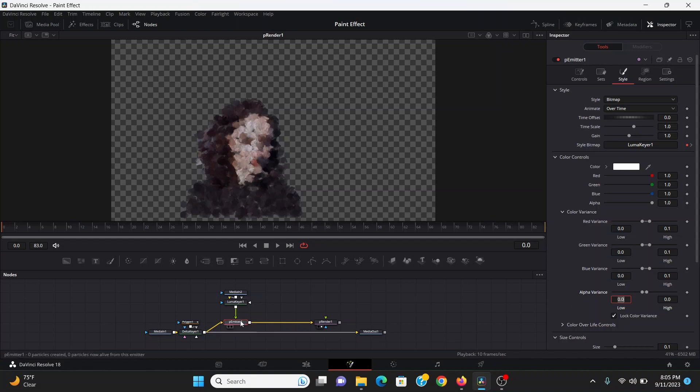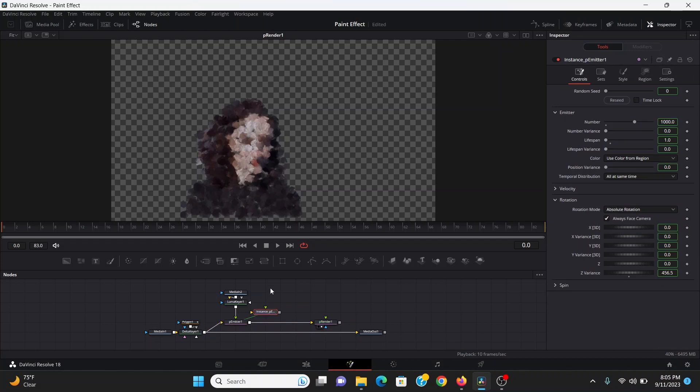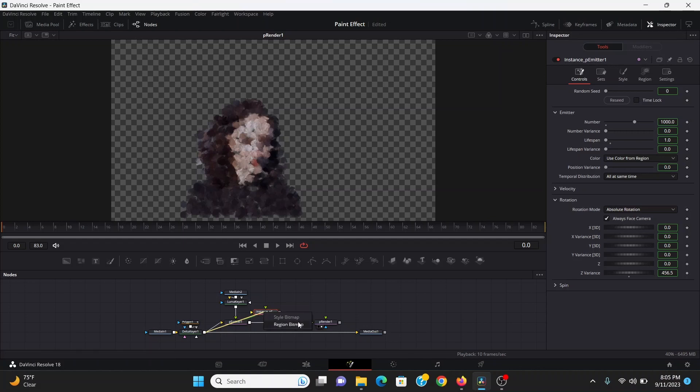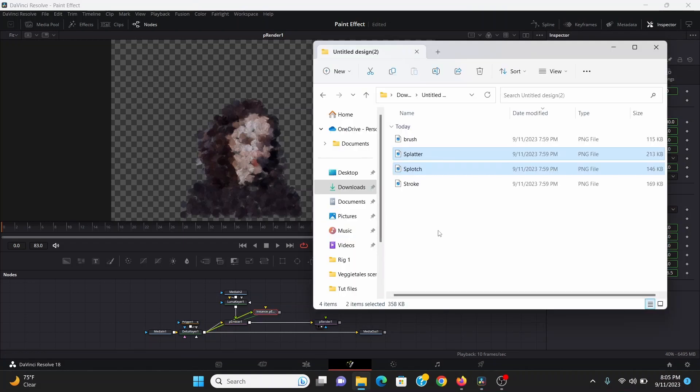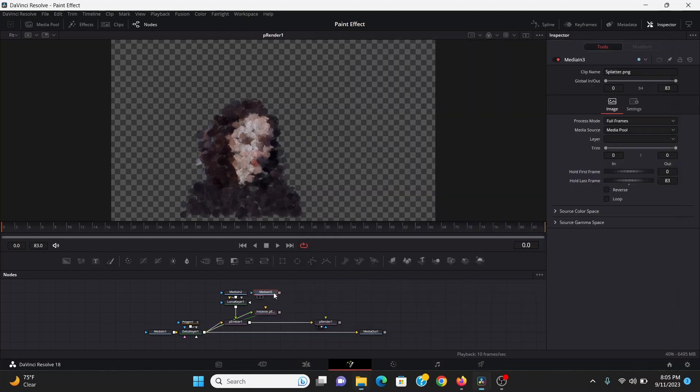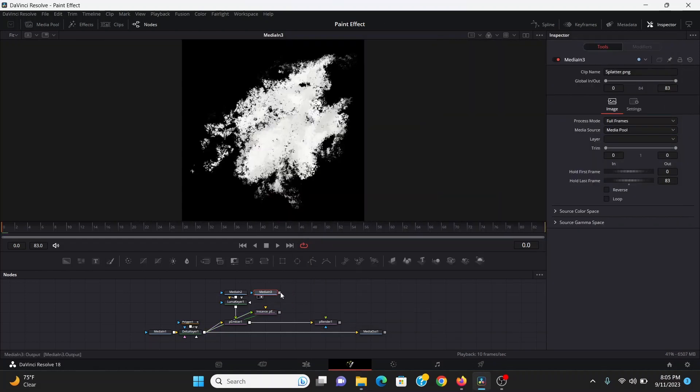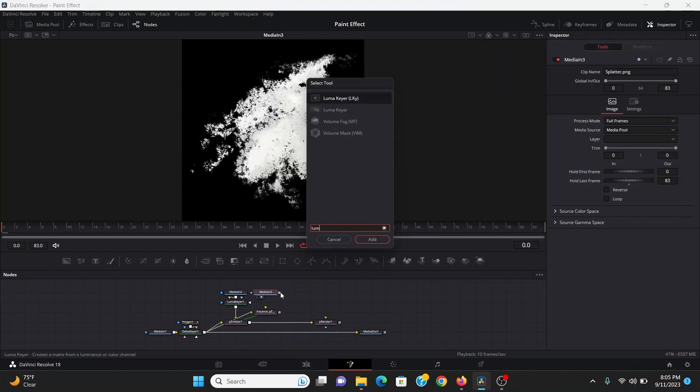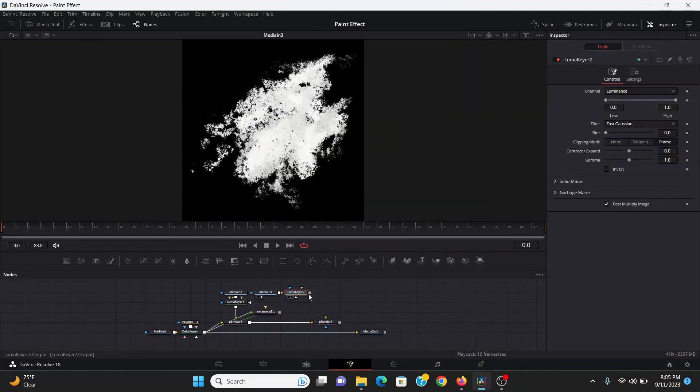To add even more variation I can control C copy the p emitter then hit control shift V and that'll make an instance node. Then I can right click and pull up from the delta keyer, plug that into the instance. Then I can choose the region bitmap. Then I can bring down another one of my brushes, I think splatter this time.